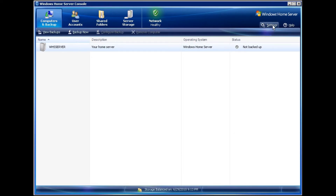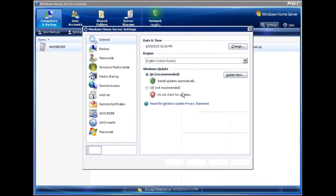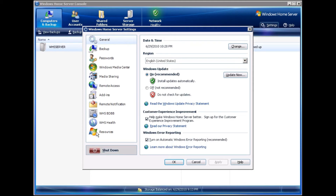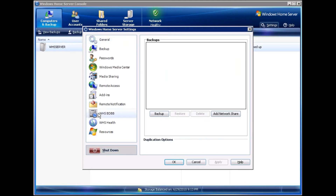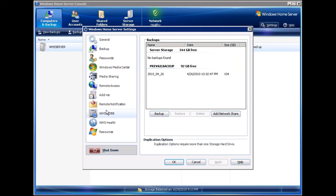The next thing that I'll do is restore the backup database. I'll click on Settings. I'll click on BDBB, and you can see now that I have my old backup.